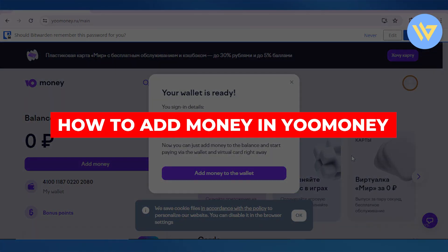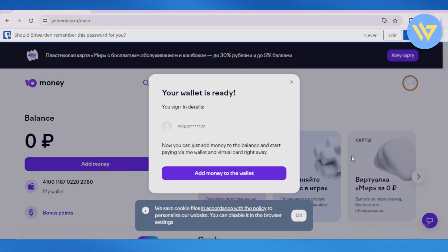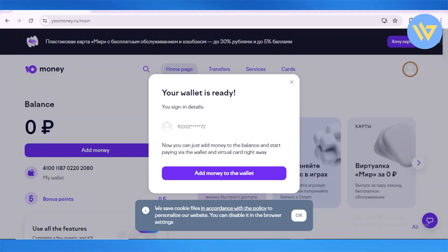To add money to your YouMoney account, head over to youmoney.ru.com, which is the official website for YouMoney. Then sign in or sign up to your account, and once your wallet is ready and all of your sign-in details are set up as well.